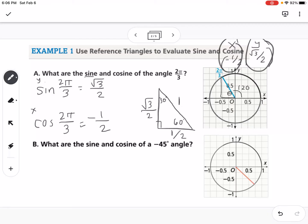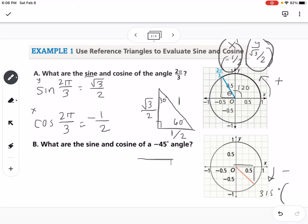This next part is an additional example not in the written notes: what are the sine and cosine of a negative 45 degree angle? When going around the circle, counterclockwise is positive degrees and clockwise is negative degrees. So negative 45 degrees is the same as 315 degrees. Looking at the point value, this is a 45-45-90 triangle.